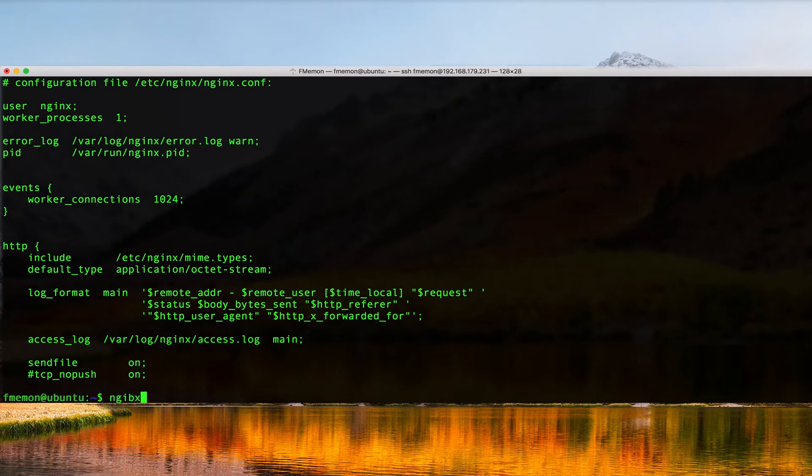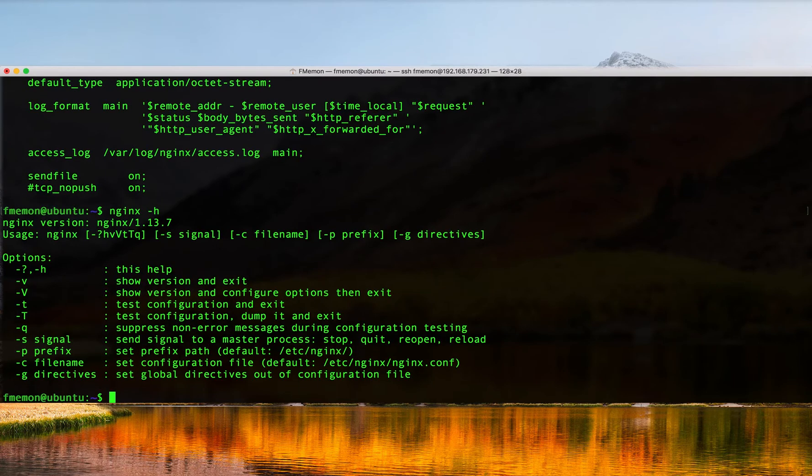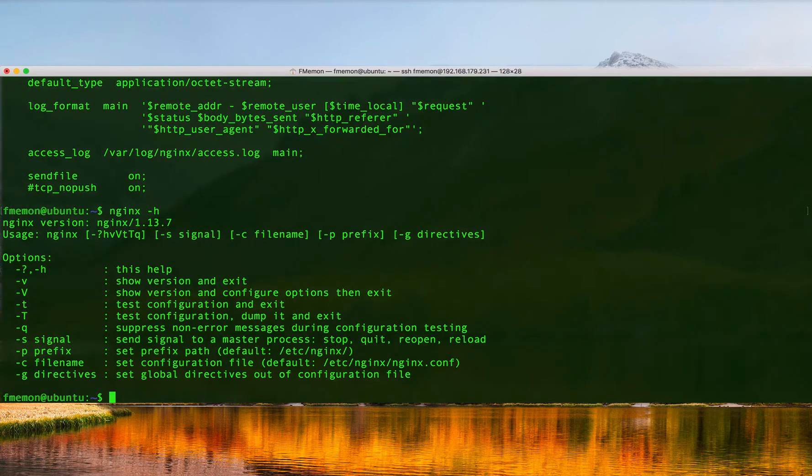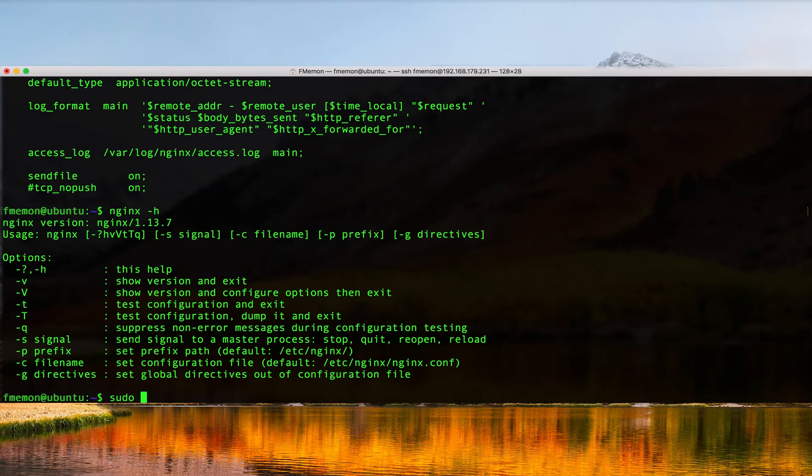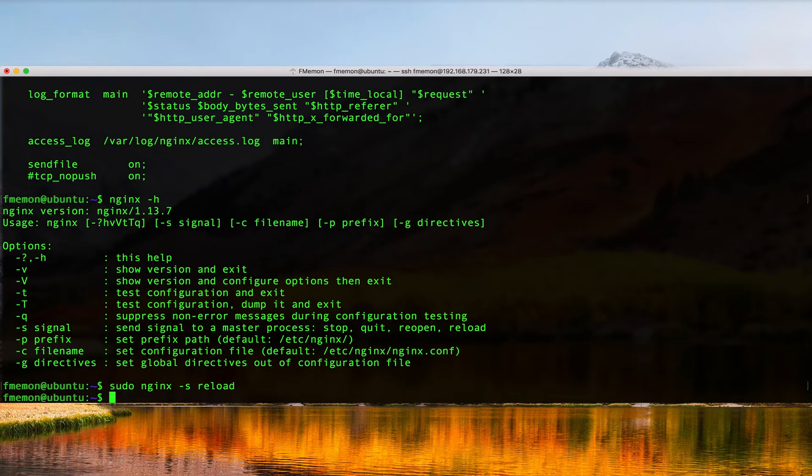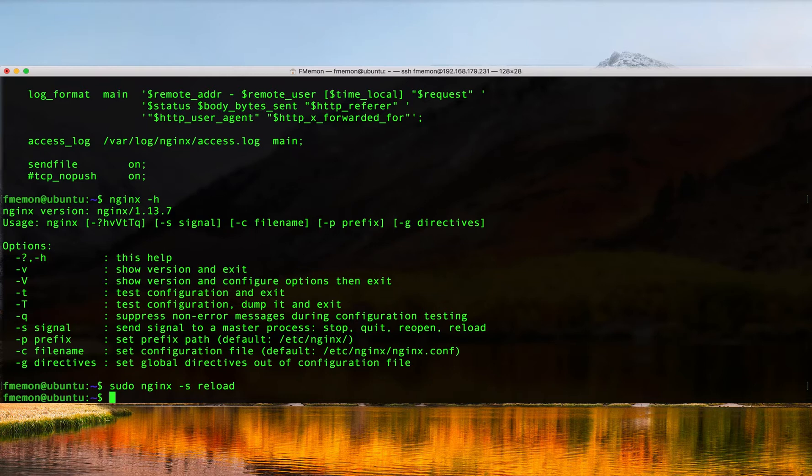The next command is nginx -s which comes in very handy and it's also something you have to run with sudo. What's most common here is nginx -s reload. Whenever you make a change to your Nginx configuration, in order for that configuration change to take effect you actually have to do an nginx -s reload.